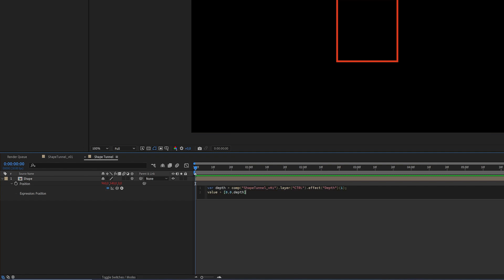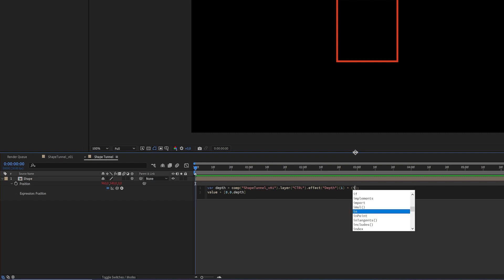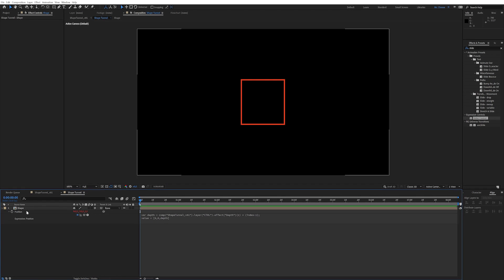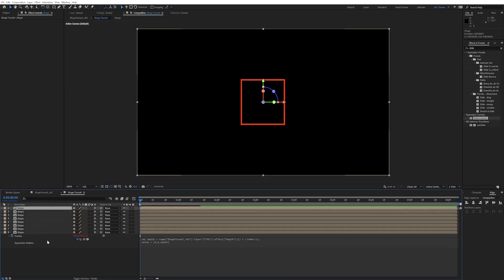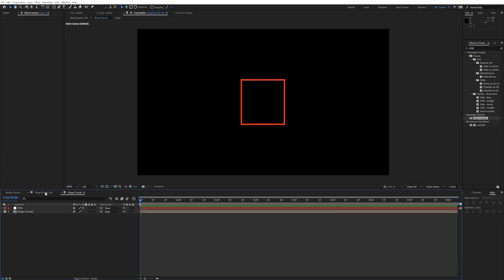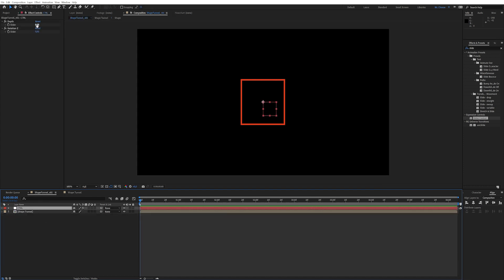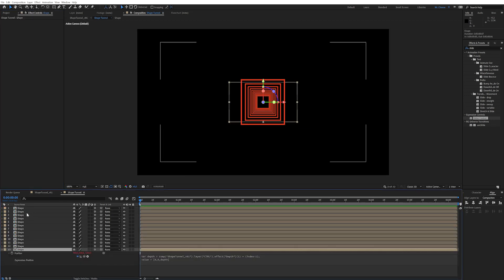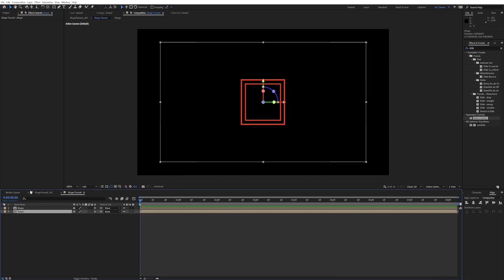This already works, but we want these layers to be offset in Z space based on their layer index. So up in the depth variable, add an asterisk for multiplication, then open parentheses and write 'index', then minus one — the reason we write minus one is so it starts at zero and not at one. To quickly show what this does: go back to the main composition, go to the control layer, and increase depth — you can see it's now generating a tunnel. Then go back and delete every layer except the first one.